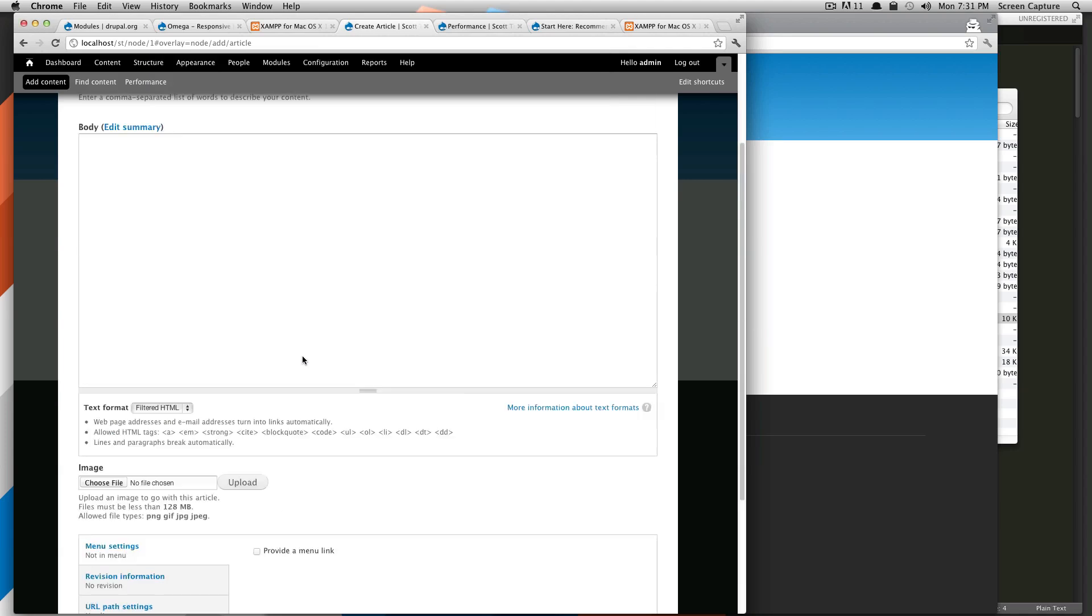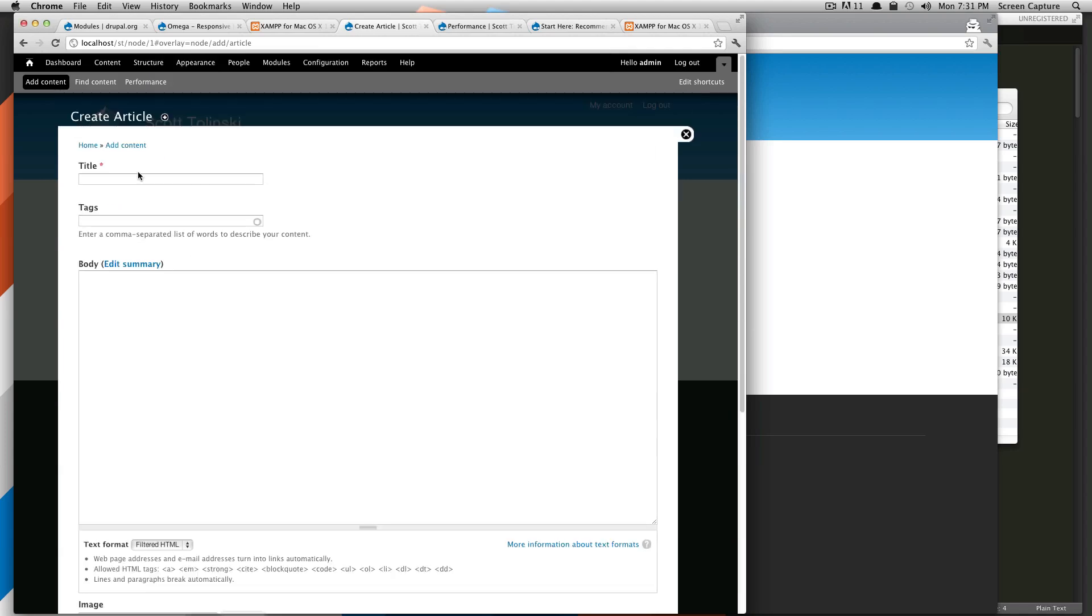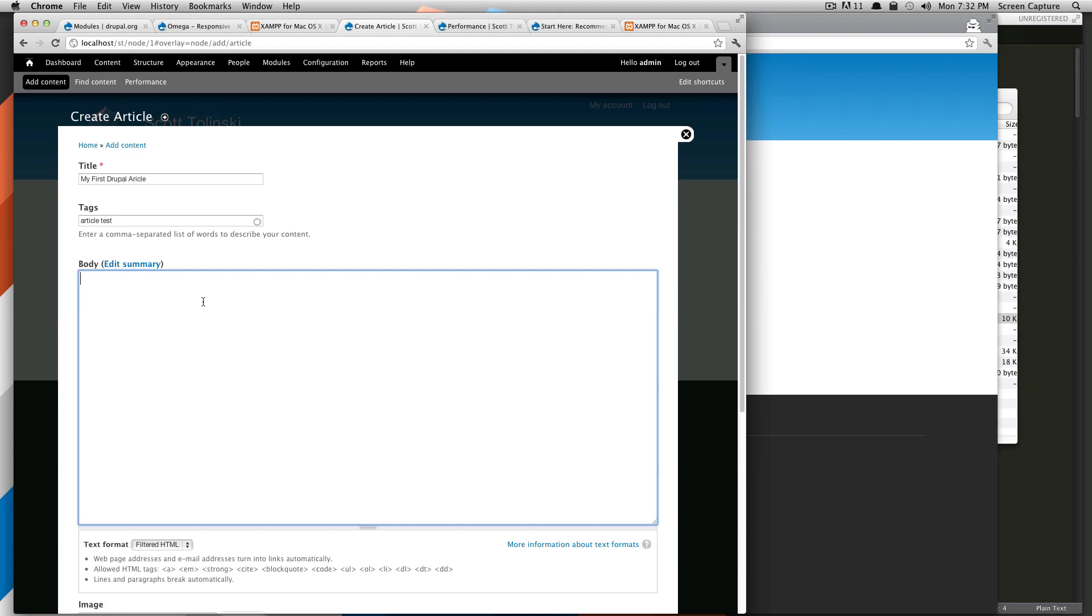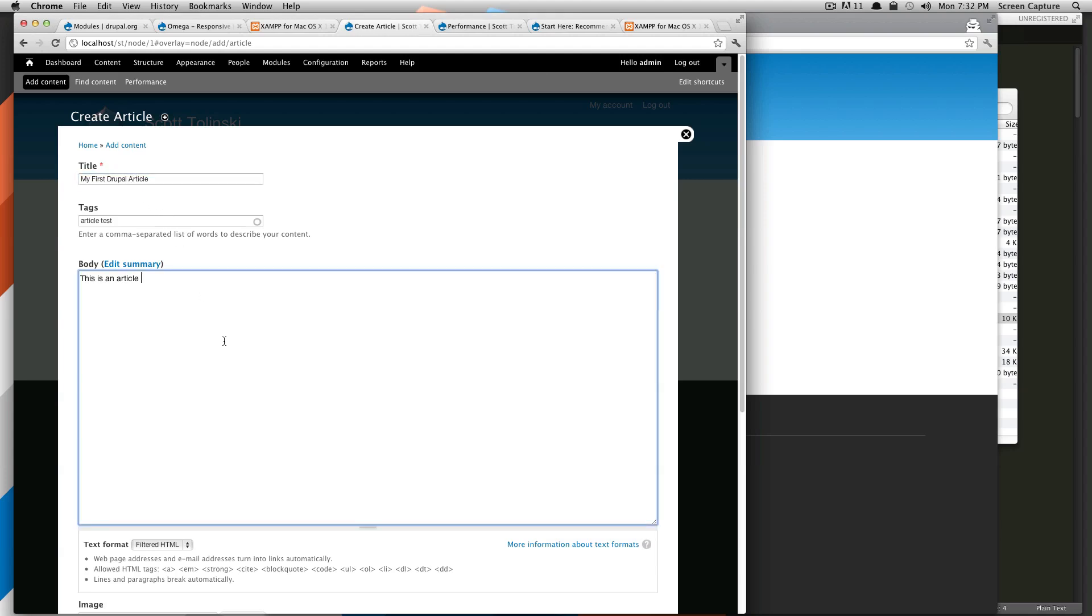So we're going to title this my first Drupal article. Of course, you can tag it or title it whatever you want. We can just give it tags of article test. So these are comma separated. So we'll just add one tag. This is an article. Actually notice I forgot the T here.